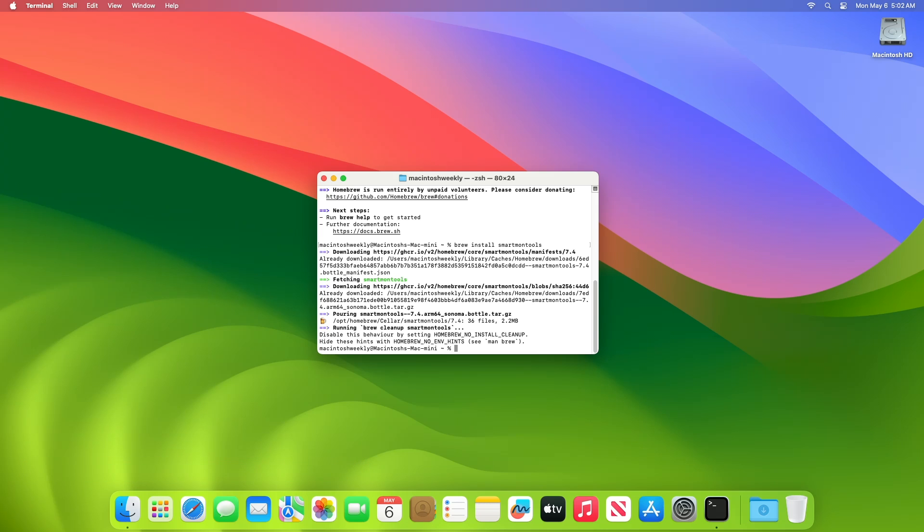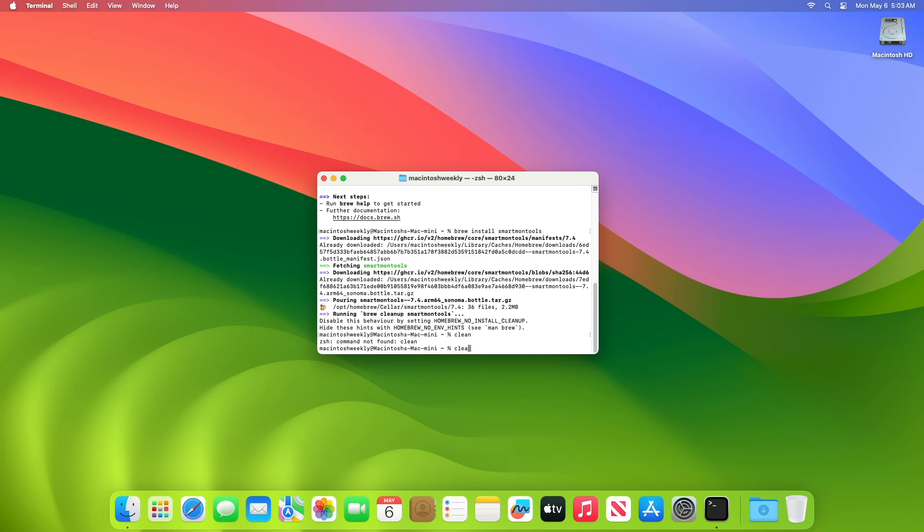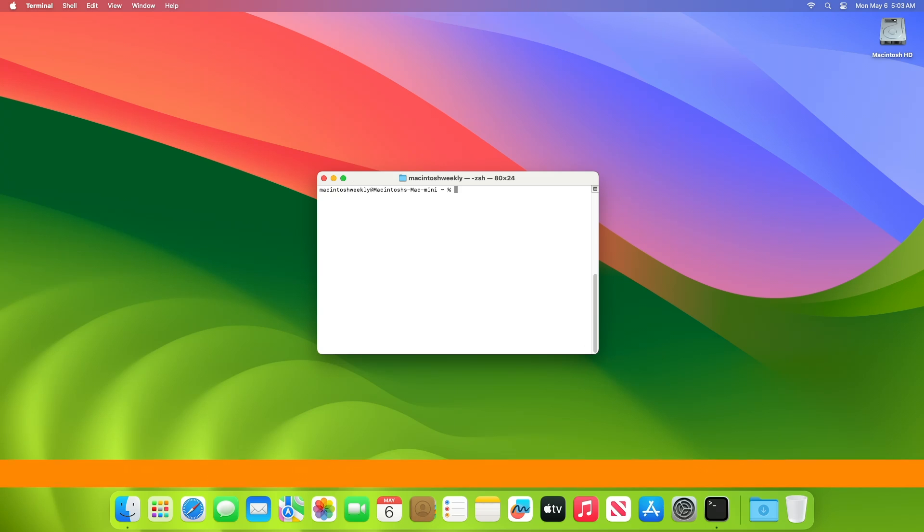After Homebrew completes the installation of the smartctl package, you are ready to use the utility to display information about your disk device and drive health.